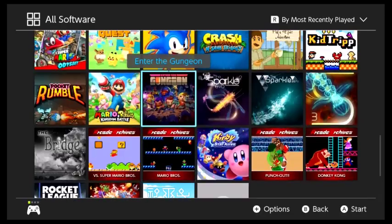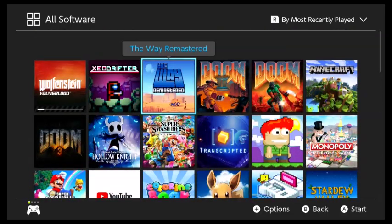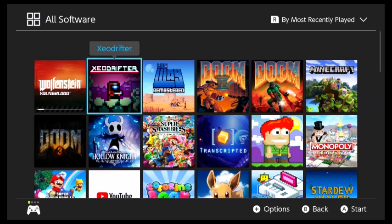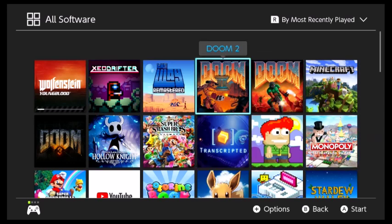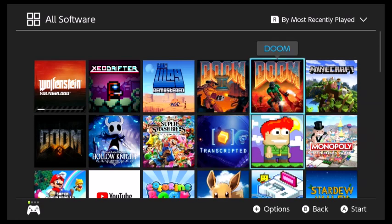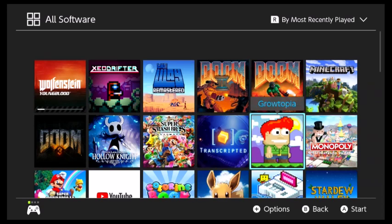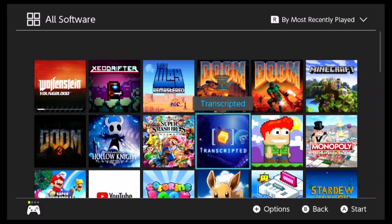And for the ones that I haven't even started playing, such as the Way Remastered, Zeo Drifter, and the Dune Trilogy, and Transcripted, and you know, all of these. I'm going to do actual let's plays of, for our let's plays. But, that does mean that I am going to change up my timetable.